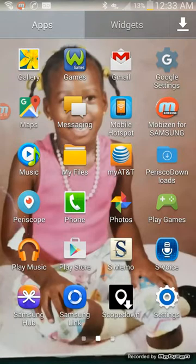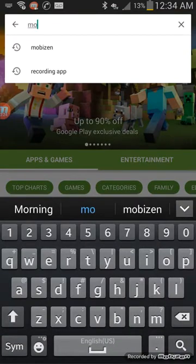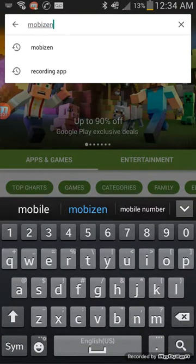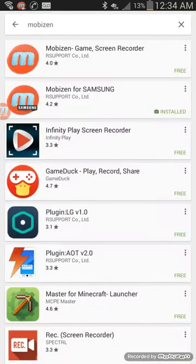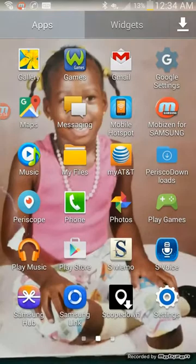Go to the Play Store and search for Mobizen. You would need to select Mobizen for Samsung — keep in mind this is going to be for Samsung cell phones. I've already installed this application, so be sure to install it on your phone.